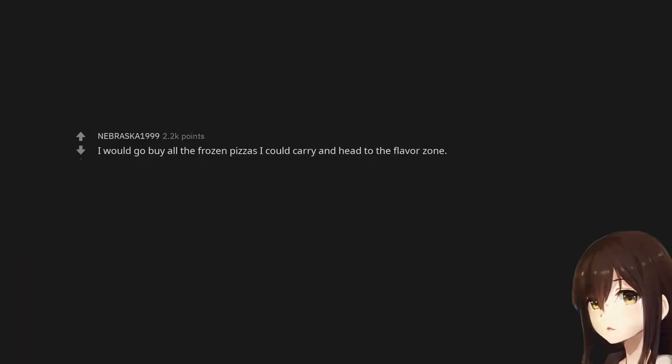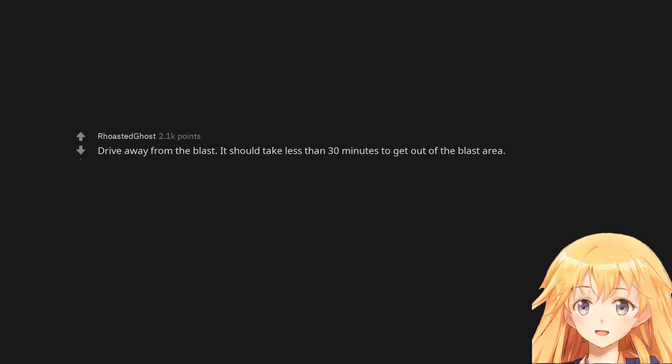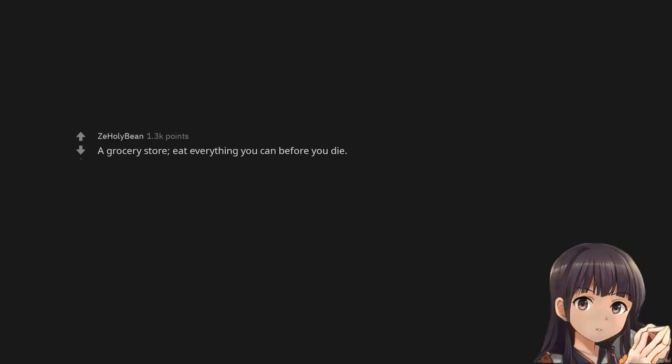I would go buy all the frozen pizzas I could carry and head to the flavor zone. Drive away from the blast. It should take less than 30 minutes to get out of the blast area. A grocery store. Eat everything you can before you die.